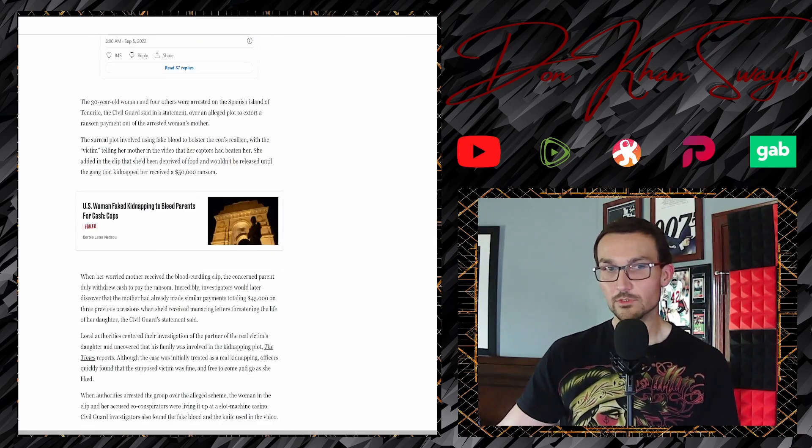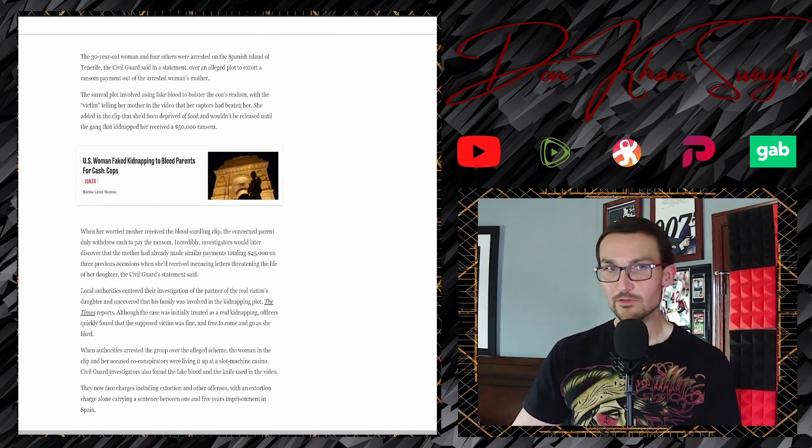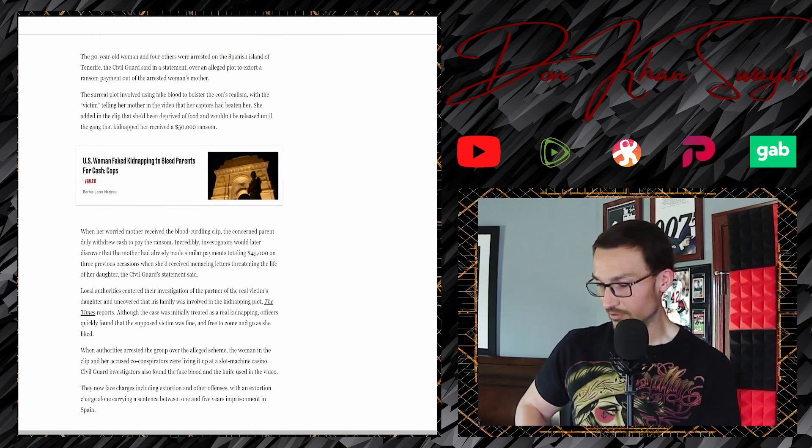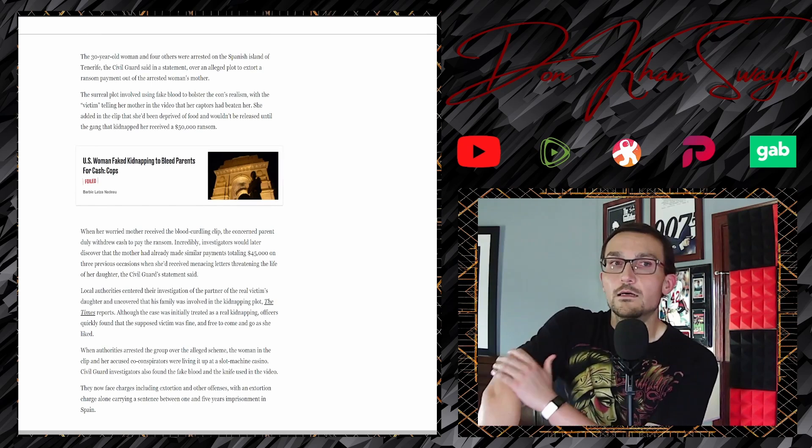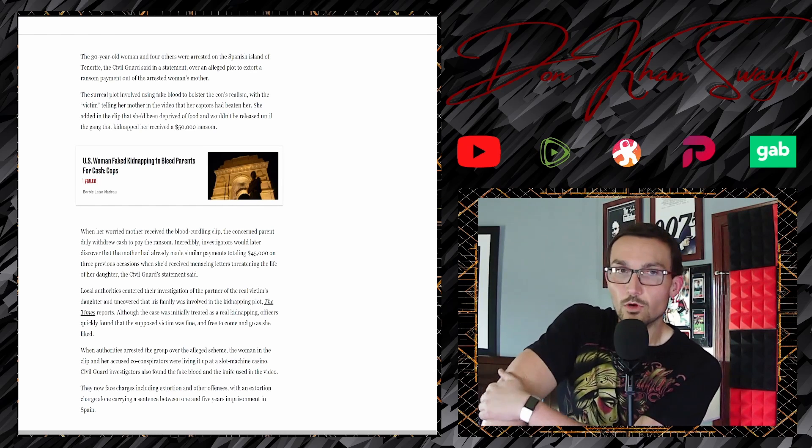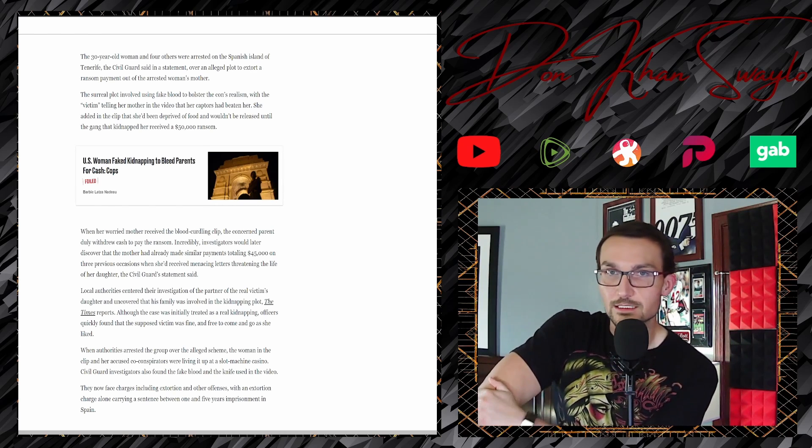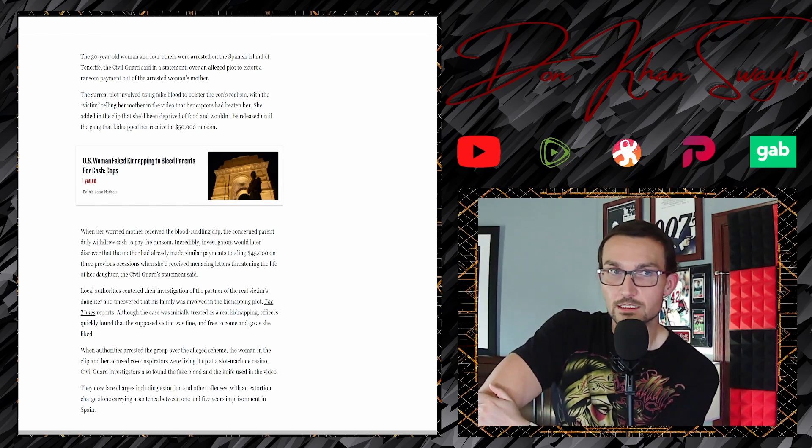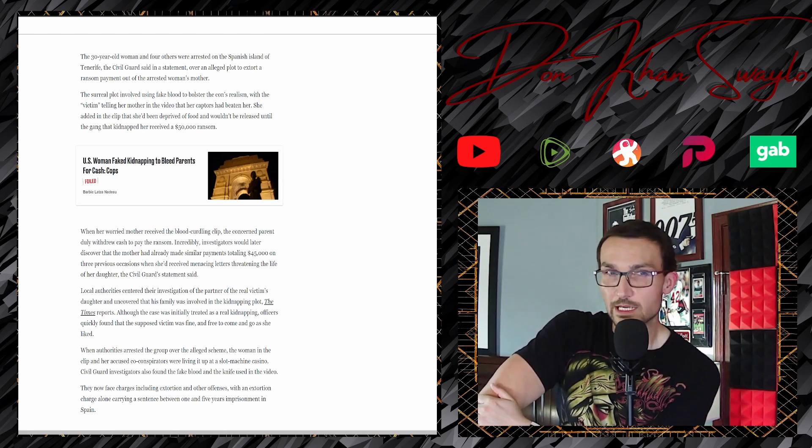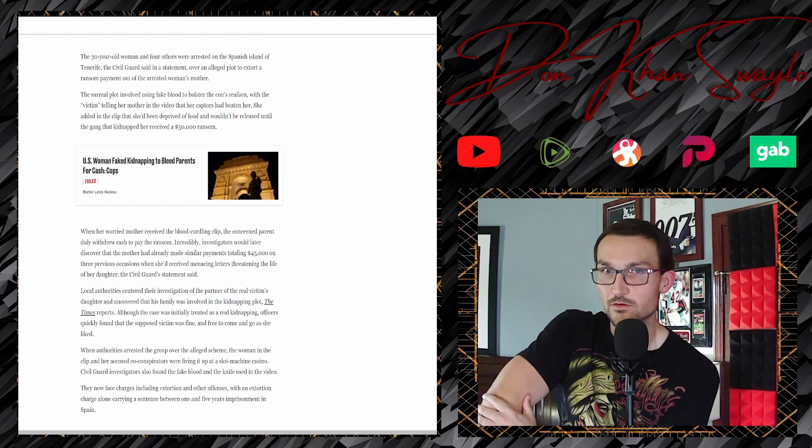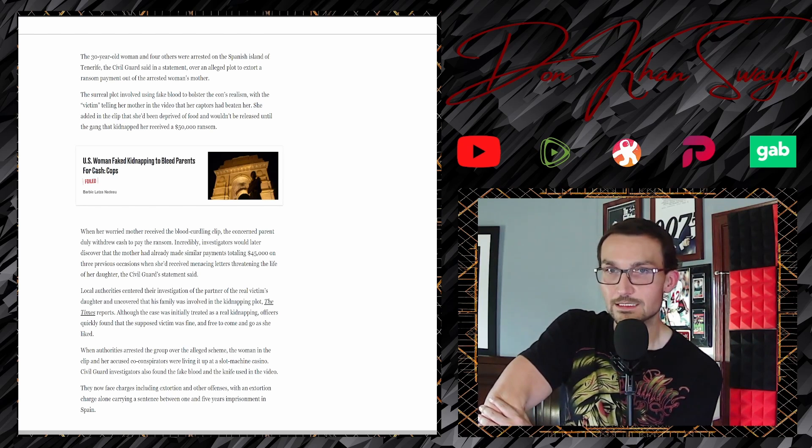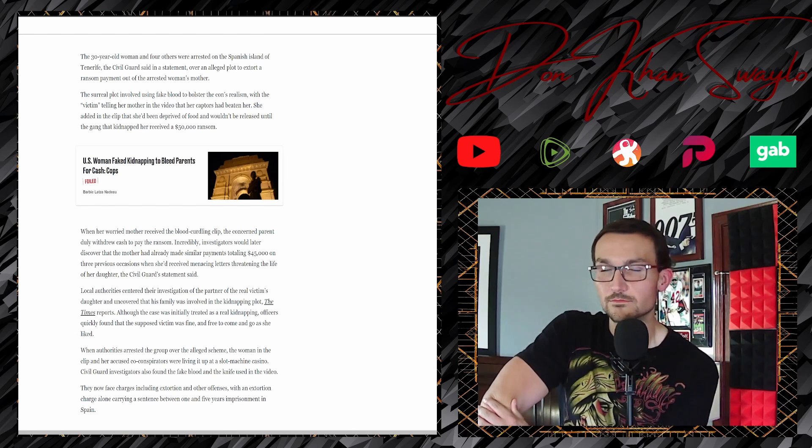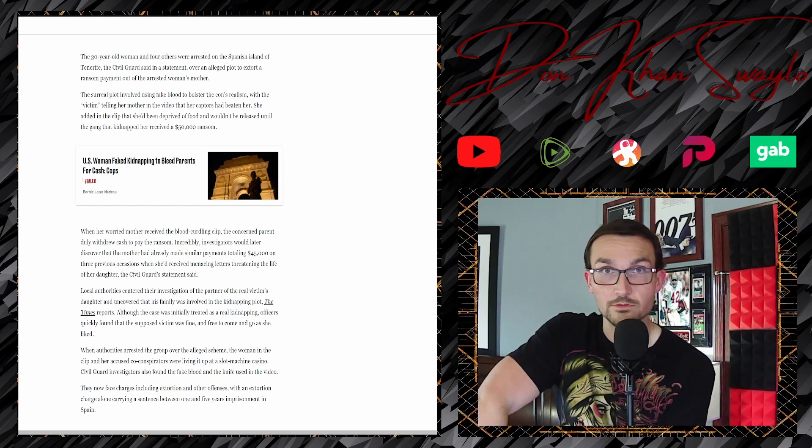But the supposed victim's life was never actually in danger. Authorities say in effect she faked the whole thing. The 30-year-old woman and four others were arrested in the Spanish island of Tenerife.